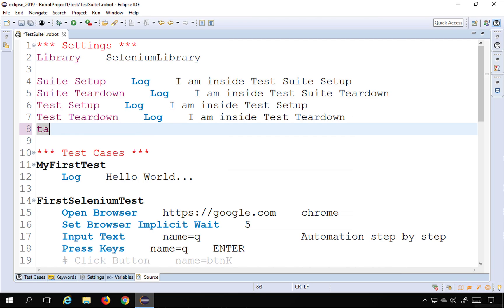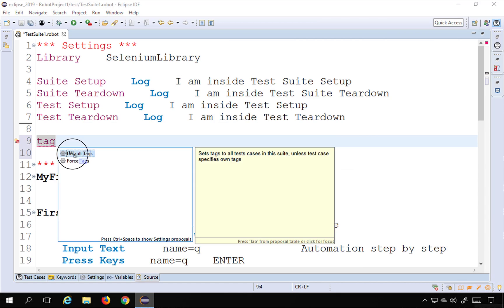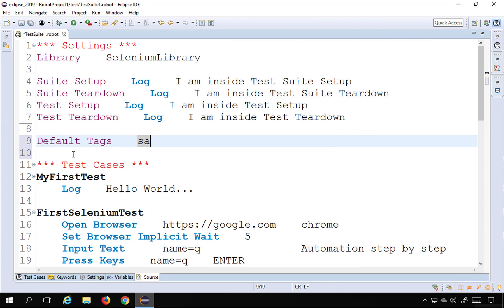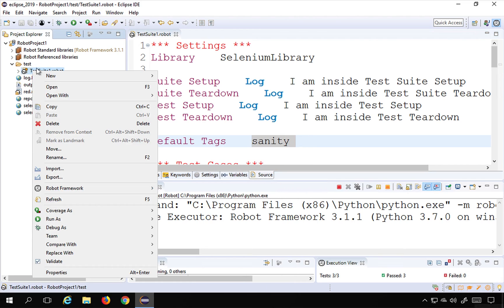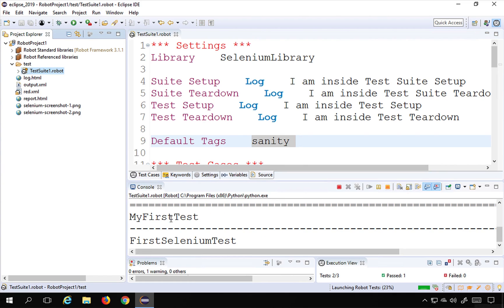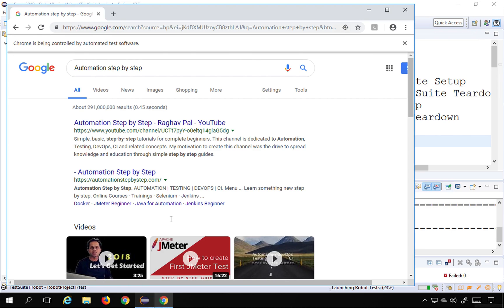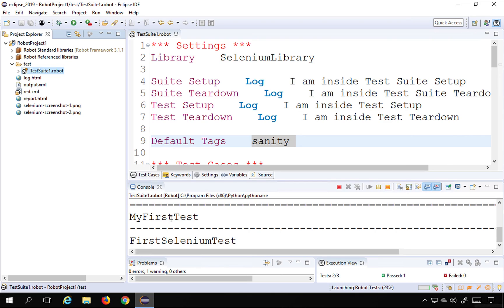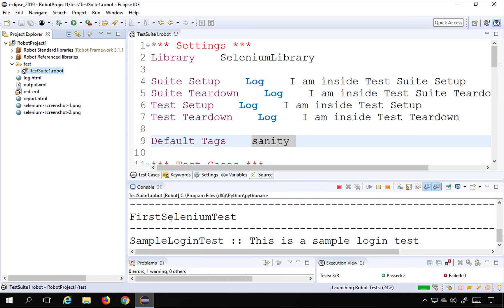Now I can create some tags. I can create a tag in the setting section. If I type 'tag' and press Control+Space, we have 'Default Tags' here. For example, I can give the tag 'sanity' to this entire test suite. If I run this test suite now — right-click on the test suite and say 'Run as Robot Test' — it will start running the tests. I have some Selenium test cases here running on the browser.